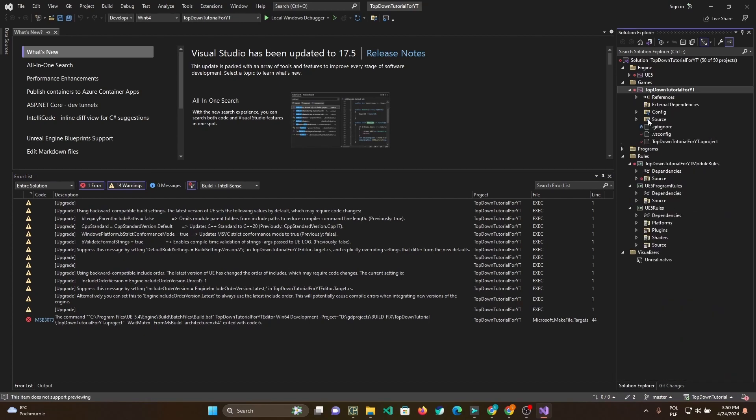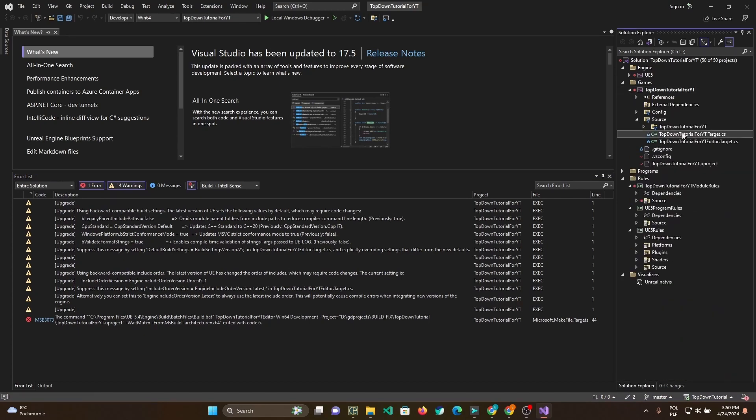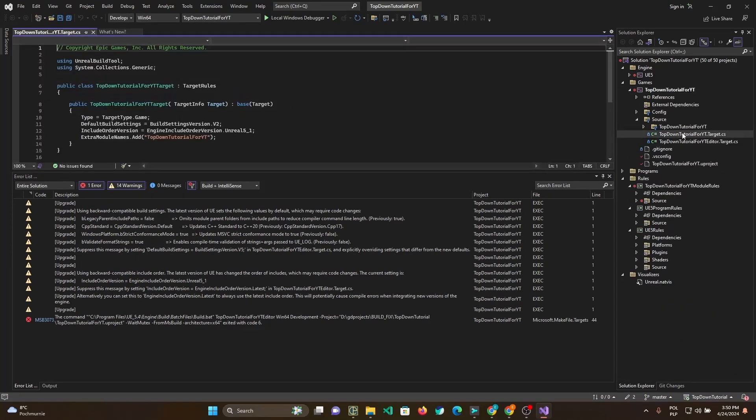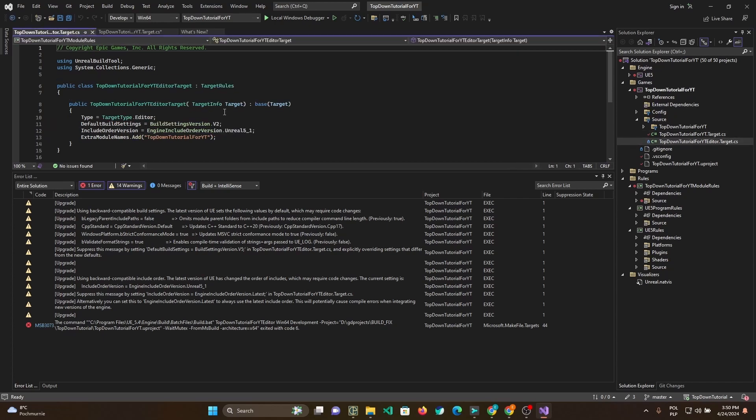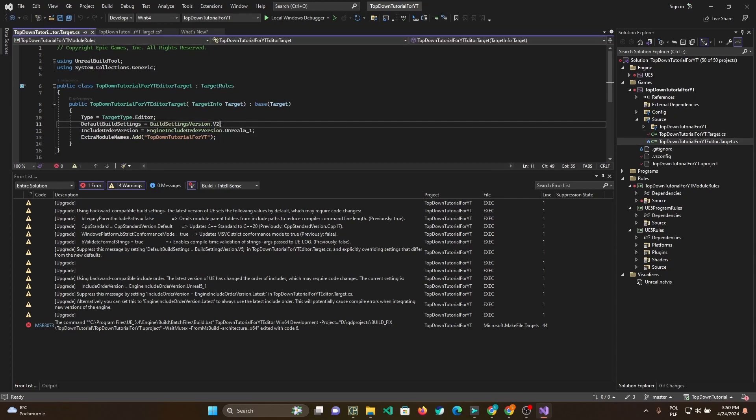To fix them, open your game project and in the source folder you will find two C-Sharp files. Open the first one and change default build settings to version 5 and included order version to Unreal 5.4.